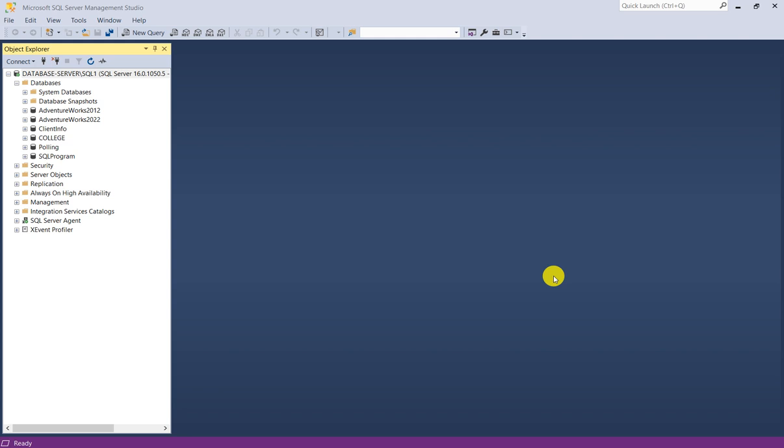You can generate all the scripts of all the tables, all the functions, procedures and other objects from a particular database on your disk. You can create all those scripts to a new database. You can use this for migration purposes or where your data is not so important but your scripts are important. You can generate all the objects of a database.